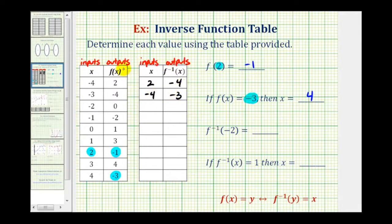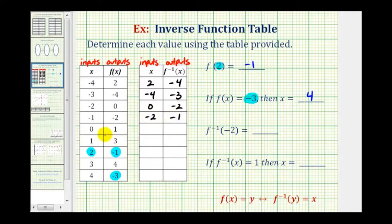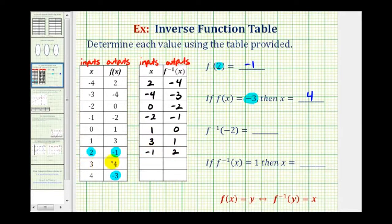We continue interchanging inputs and outputs to fill the inverse table: (−2, 0) becomes (0, −2); (−1, −2) becomes (−2, −1); (0, 1) becomes (1, 0); (1, 3) becomes (3, 1); (2, −1) becomes (−1, 2); (3, 4) becomes (4, 3); and (4, −3) becomes (−3, 4).